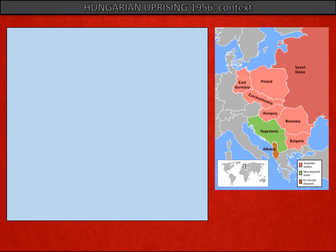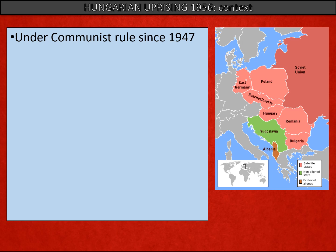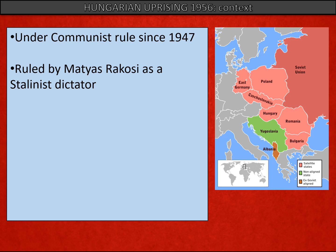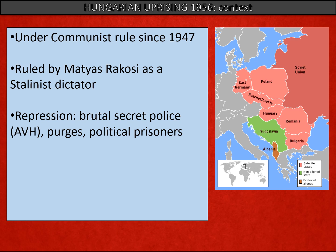Let's look firstly at the Hungarian uprising and put it in its context. Hungary had been under communist rule since 1947, brought under direct intervention and influence of Moscow. It had been ruled for a number of years by a Stalinist dictator, Matthias Rukosi. Rukosi's regime was incredibly repressive — there was a brutal secret police force, the AVH, and political purges took place.